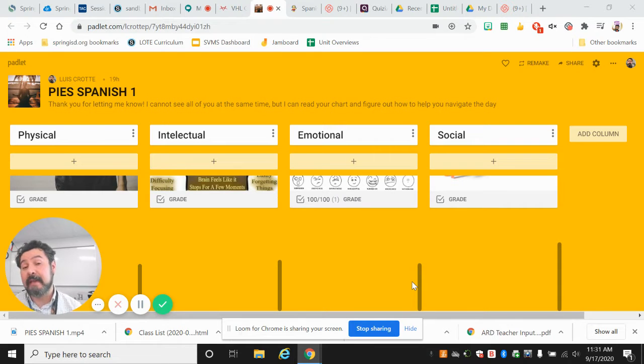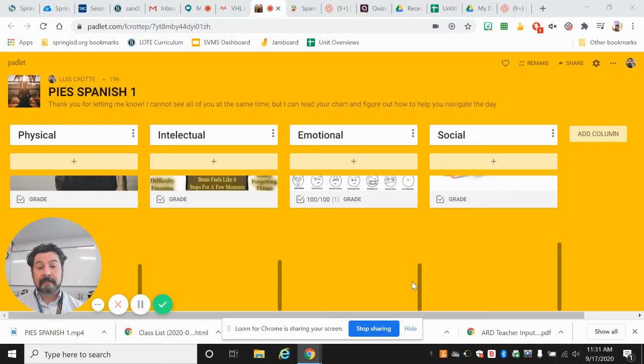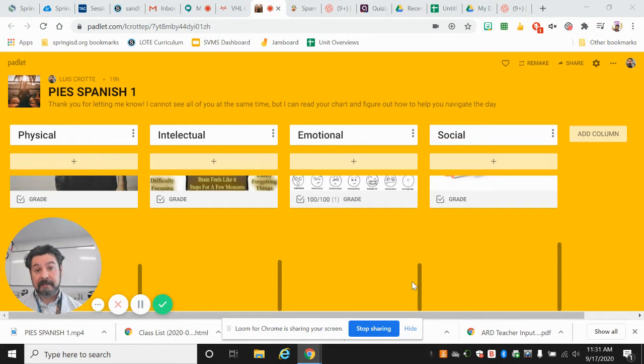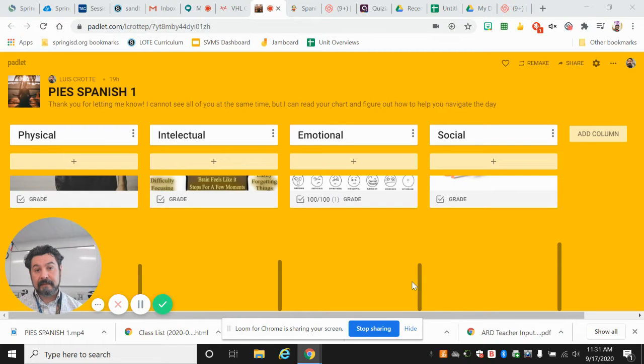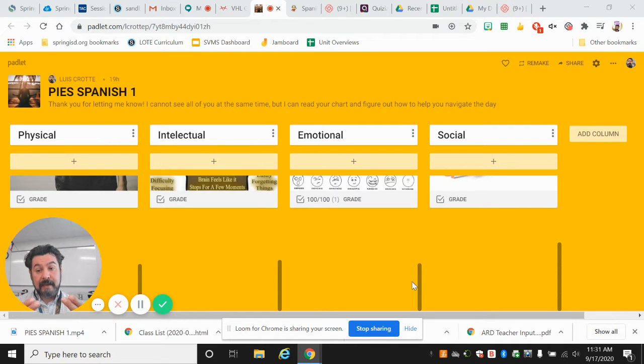I think I can. Okay, let's do this together. In, out, in, out, in, out.